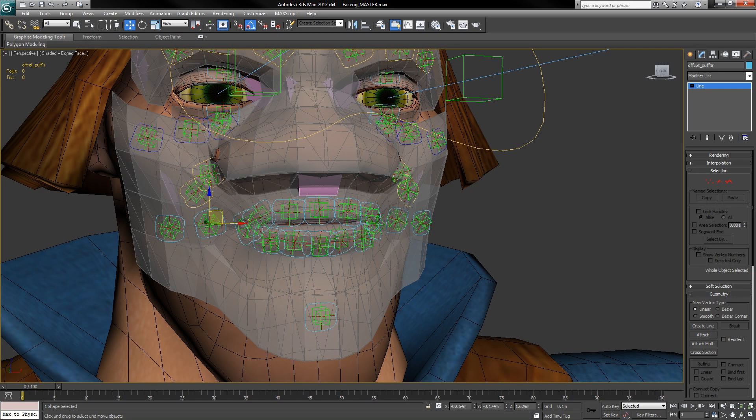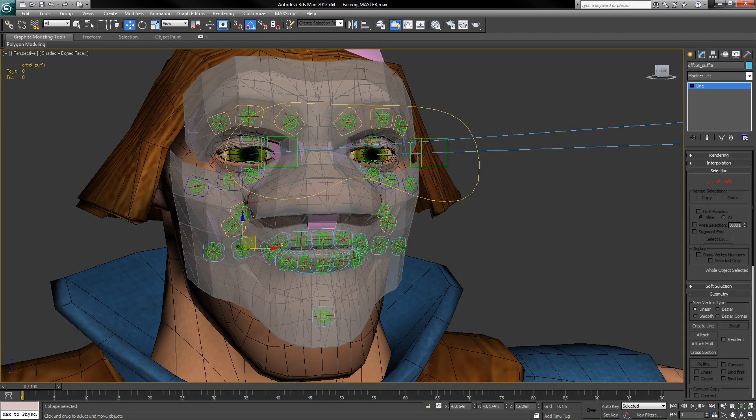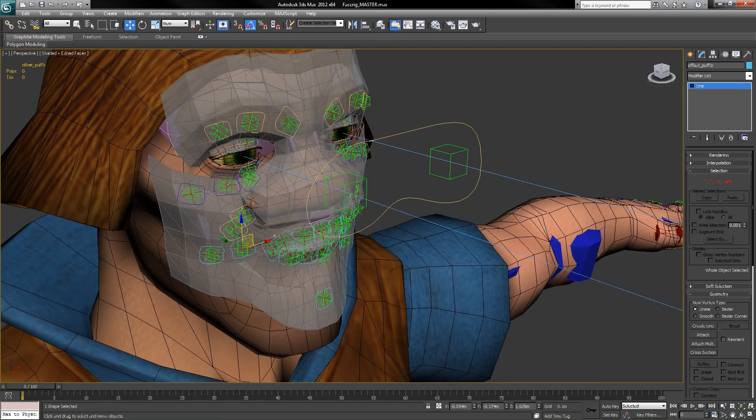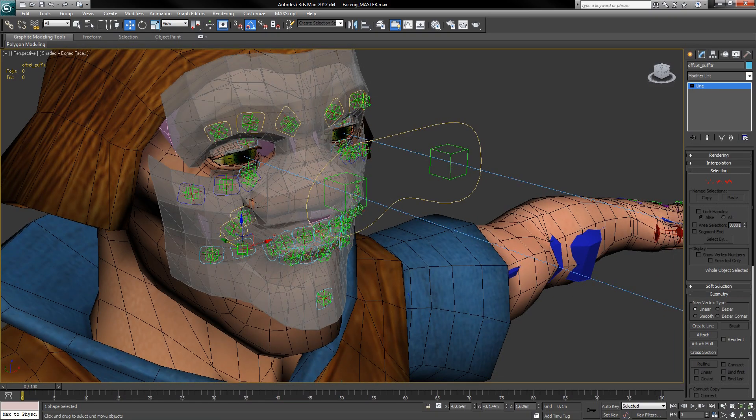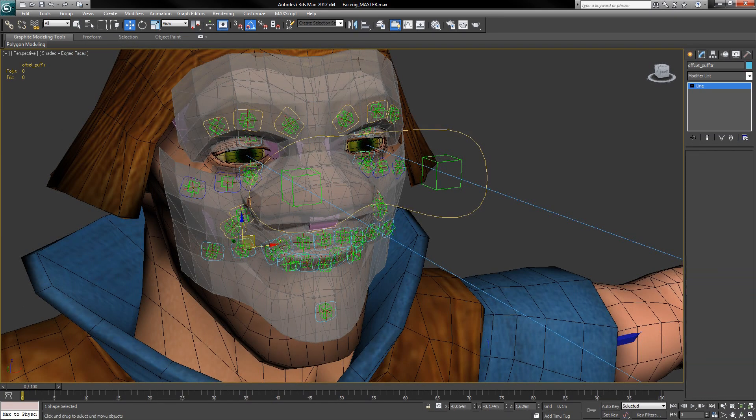The other element of note is the eye controller. This is pretty simple. Set your character's eyes with a look-at constraint to the appropriate eye dummy, then use the eye controller to control your character's eye movements.